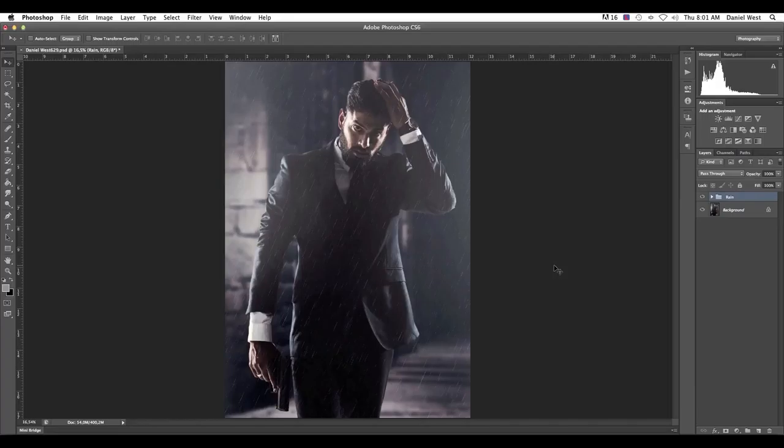Hey, what's up? Daniel West here from danielwest.co.za and welcome to another exciting tutorial where we will create some rain.